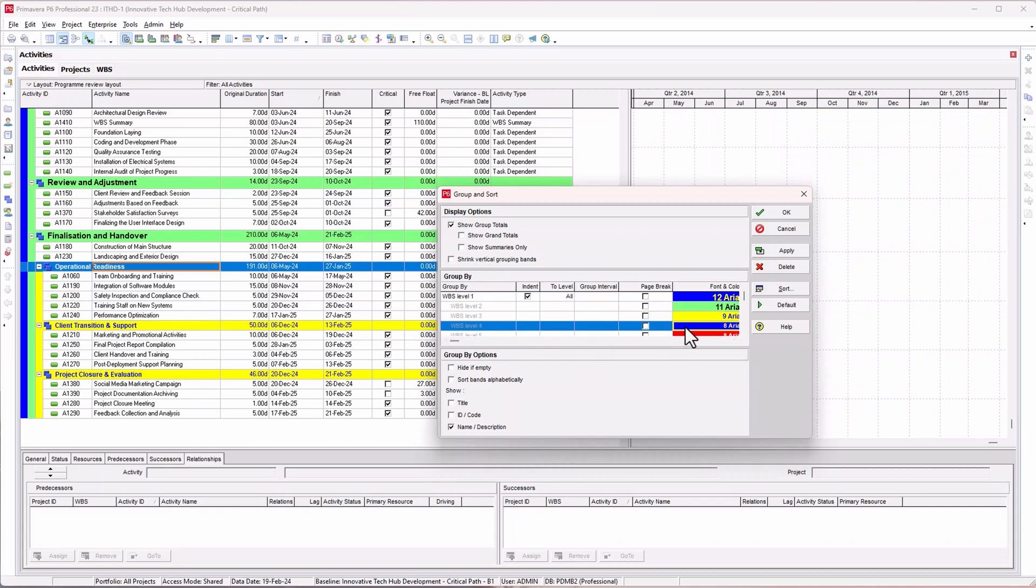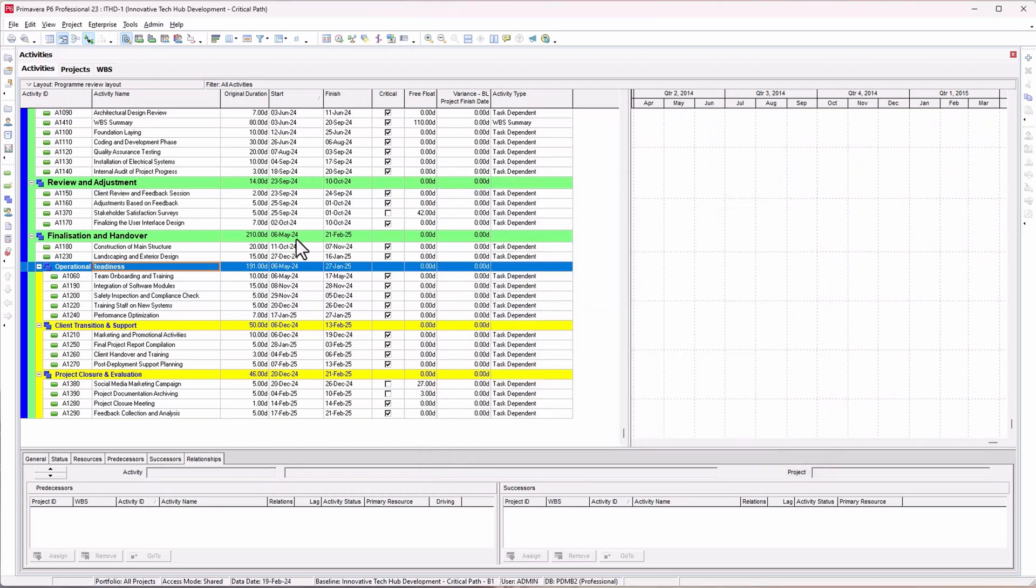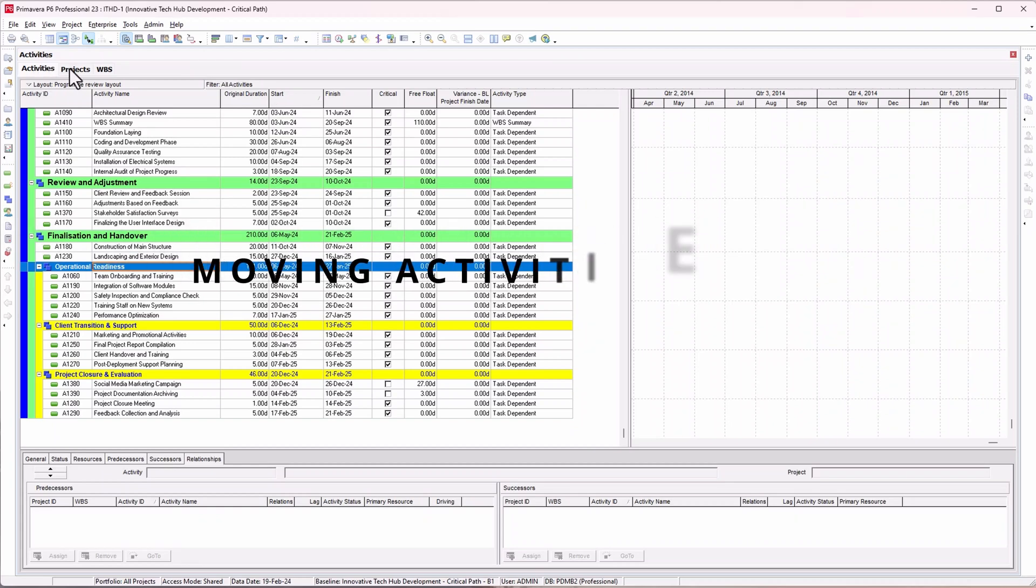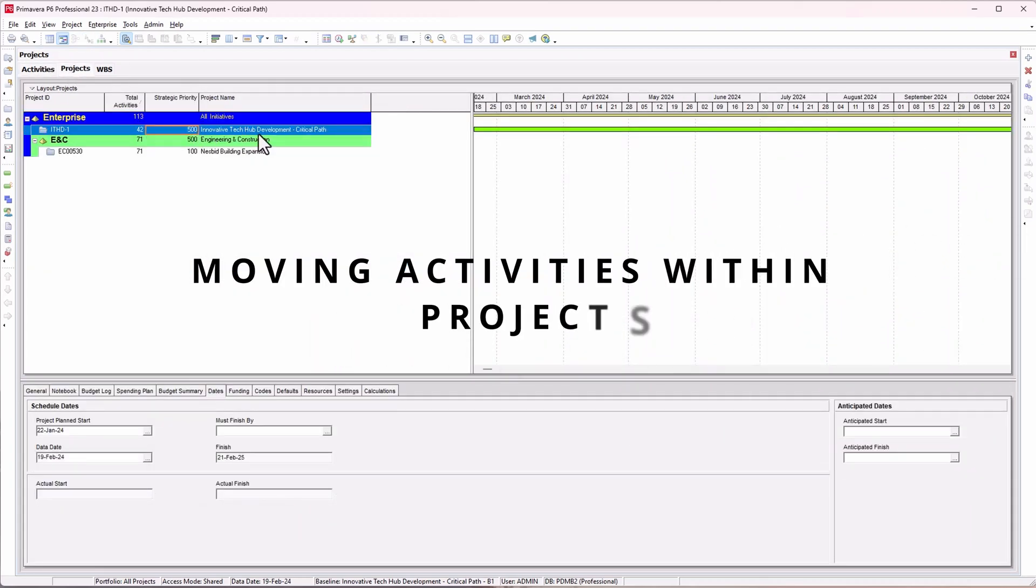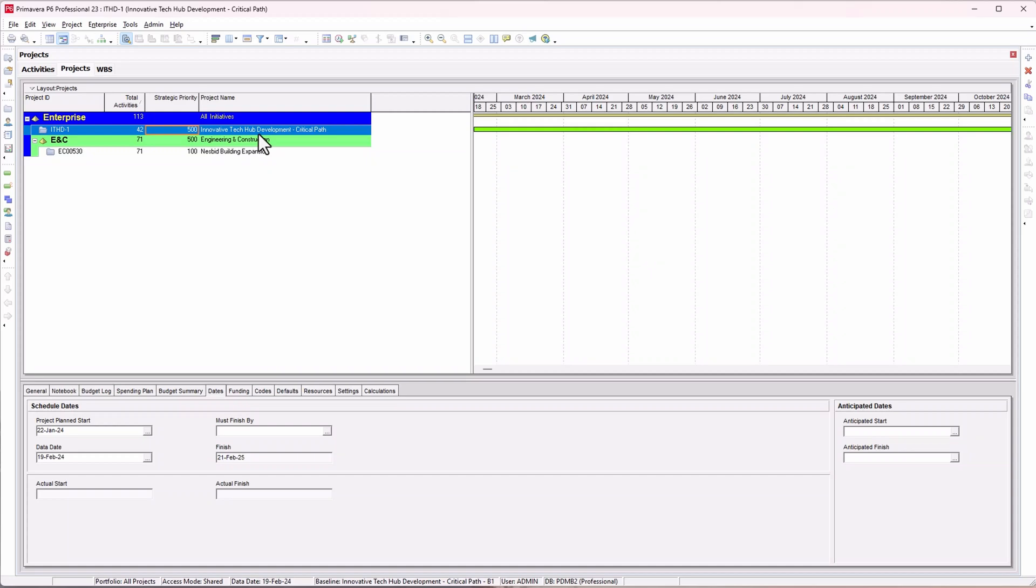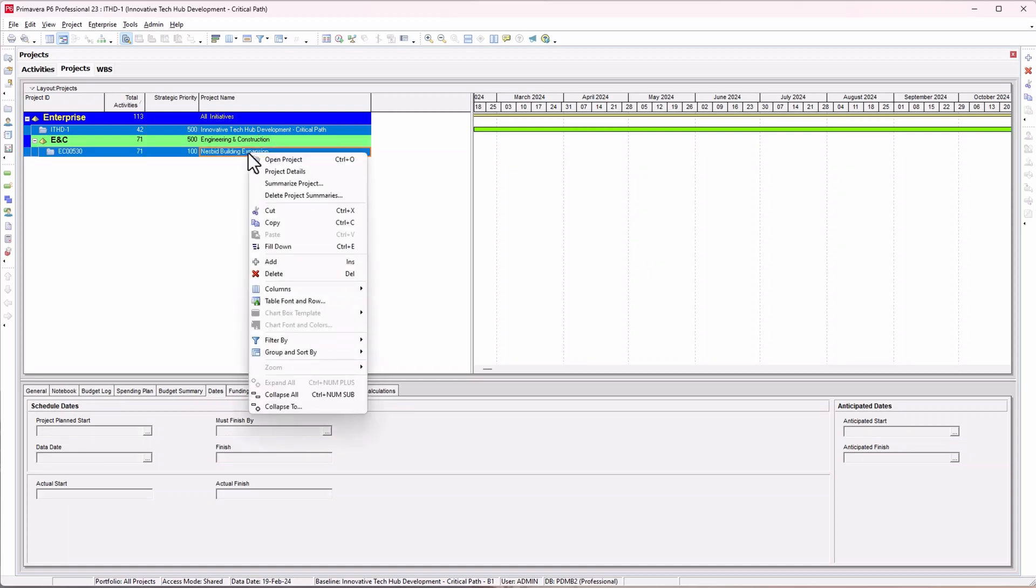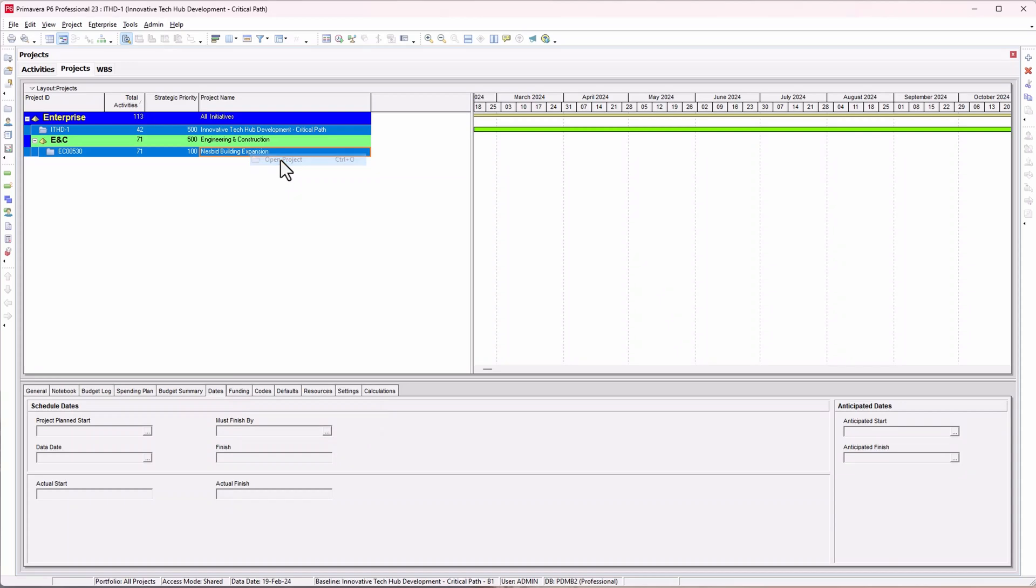What if you have different projects and want to move activities or WBS from one project to another? Let me show you. I've got these two projects. I'll open those two projects together by highlighting this project, right-clicking, and clicking on Open Project.